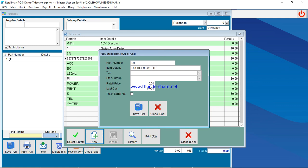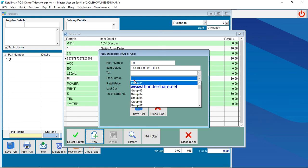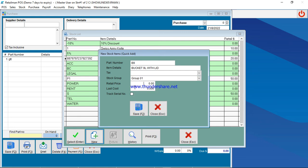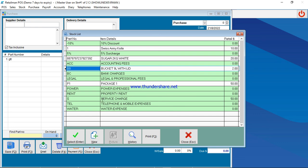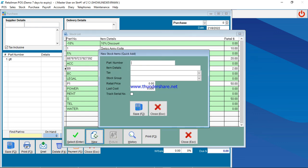So here you come here and type bucket nine liters with lid. Then Group One, then price, say two dollars. The cost of buying the bucket is one fifty. Then you click Save there.